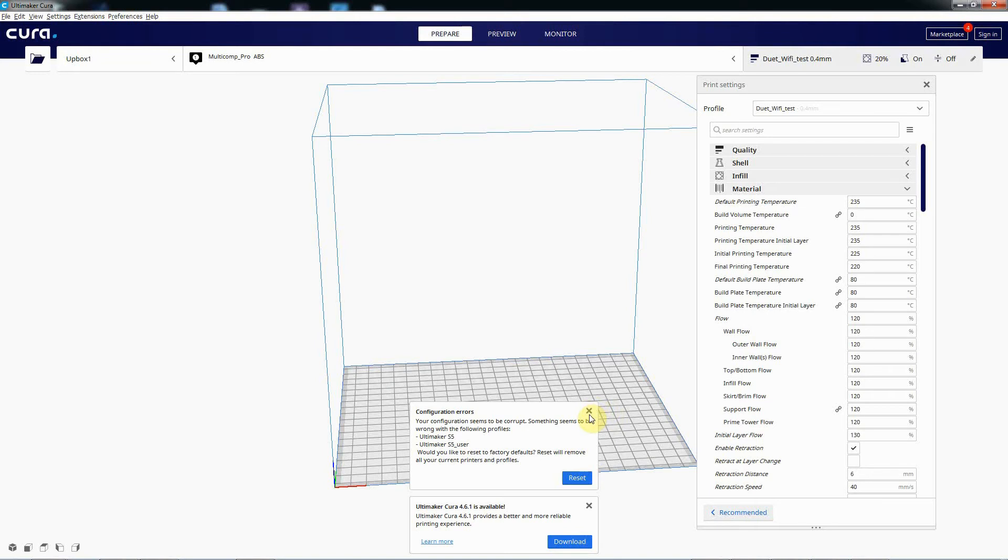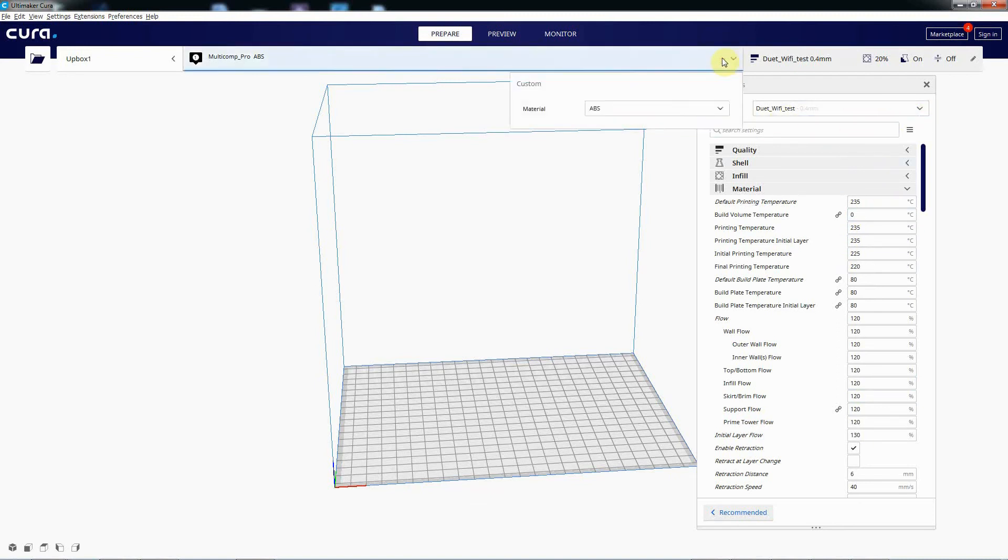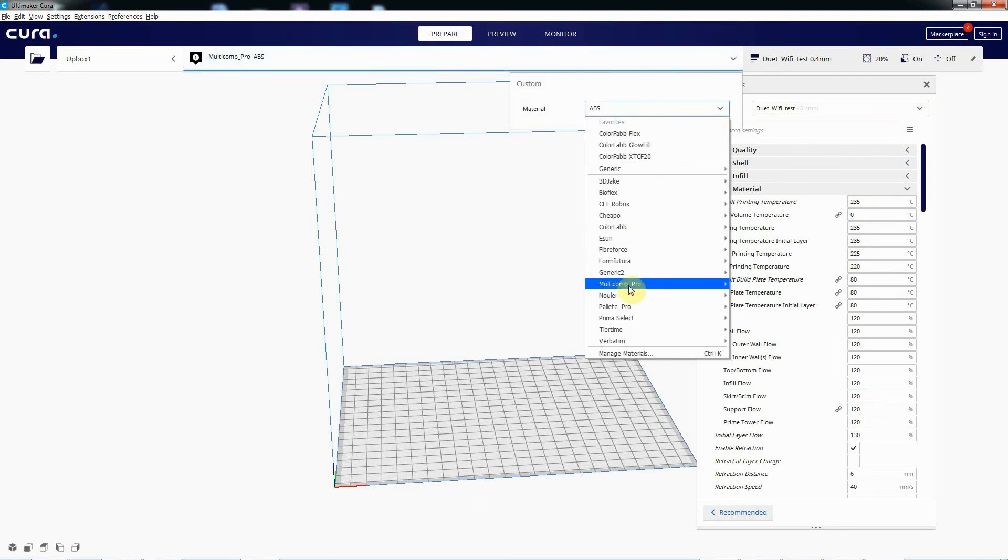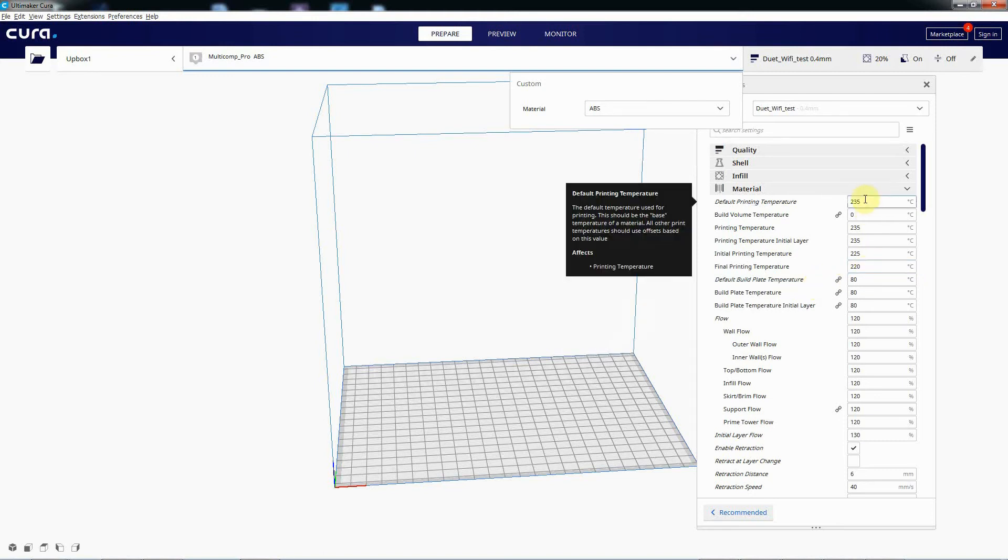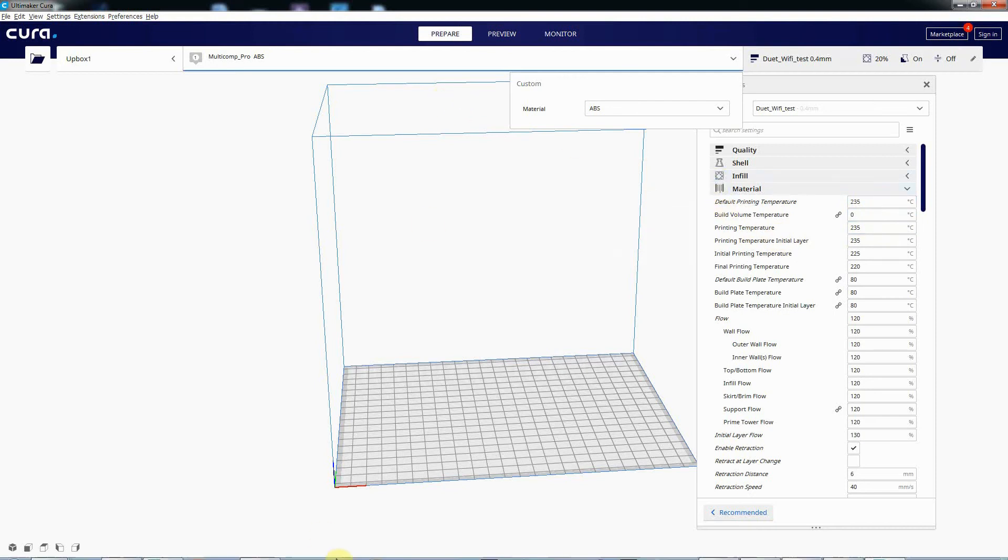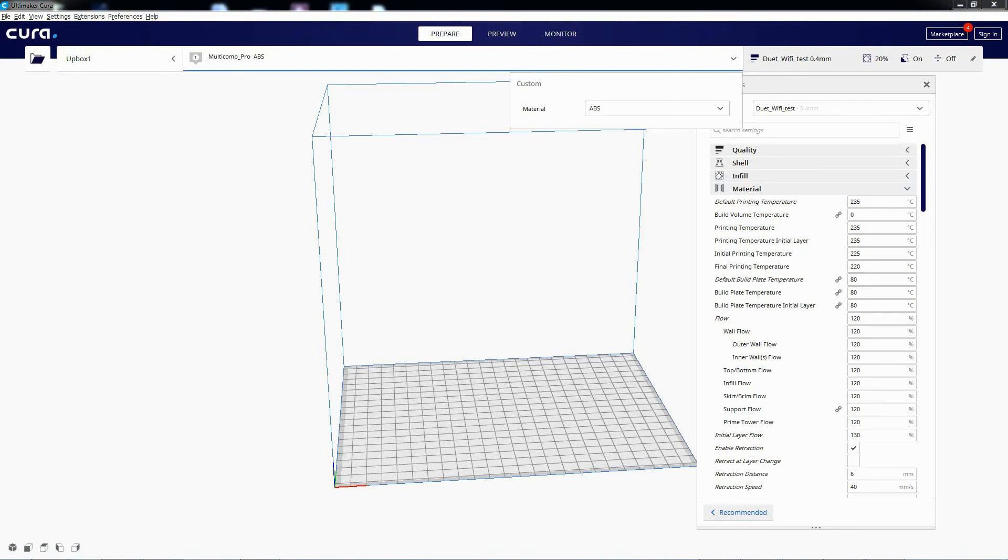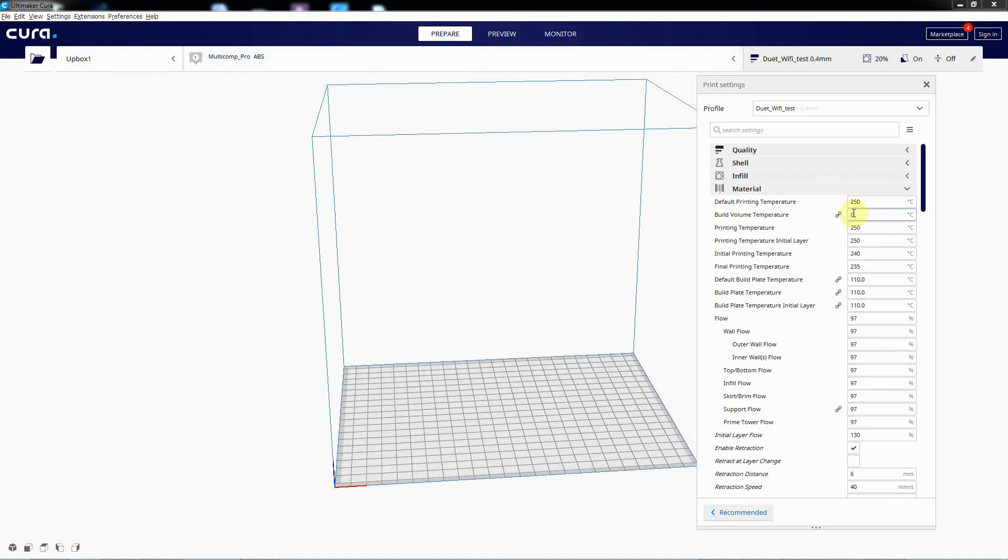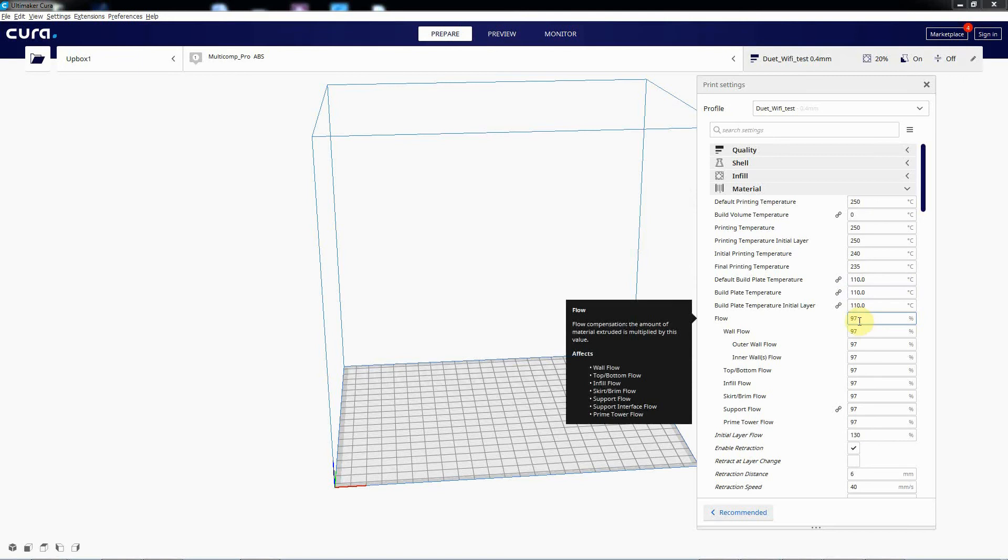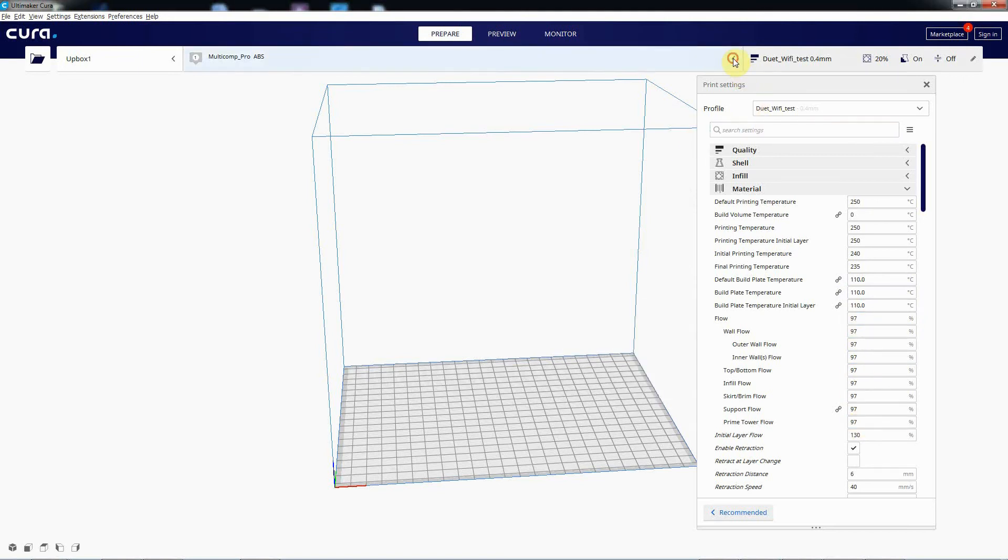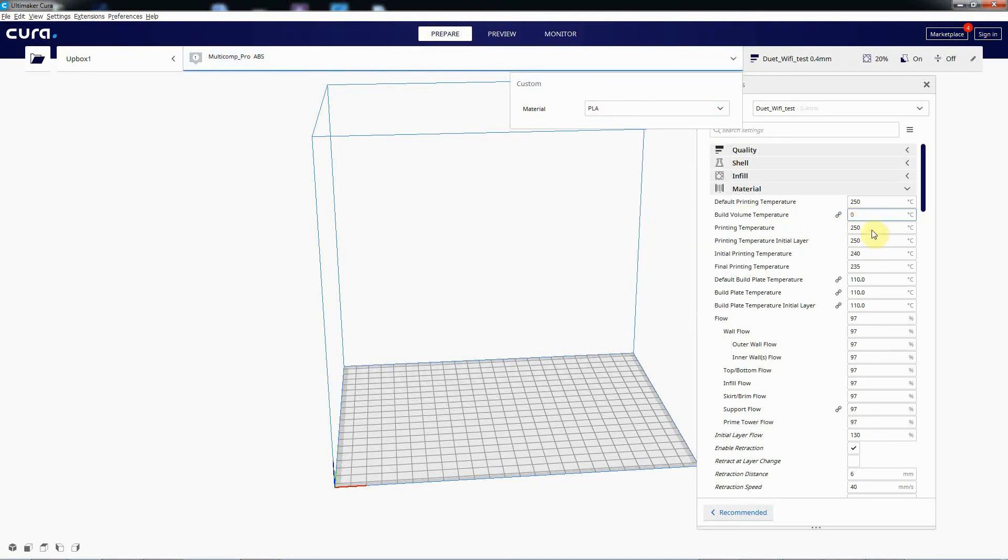Anyway, digressing a bit there. So I should now, if I toggle the material again. That's not working. So, yeah, so back in Cura now. And you can see that Multicon Baby S is selected and it's now picking up the temperatures of 250, the build plate temperature which is a bit low for ABS, 110, and the flow of 97.